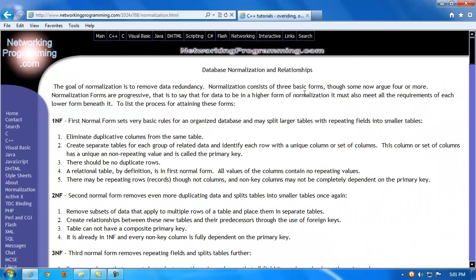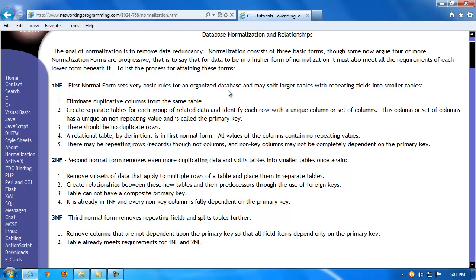Normalization helps make databases more efficient, less erroneous, and more streamlined. When designing your table structure in a relational database, keep the different forms of normalization in mind. The goal is to remove data redundancy. First normal form establishes basic rules for an organized database and splits rows into smaller tables to eliminate repeating rows. Second normal form continues the process by eliminating any unnecessary columns.